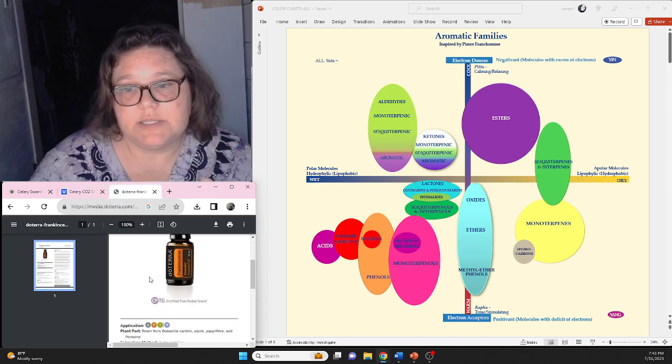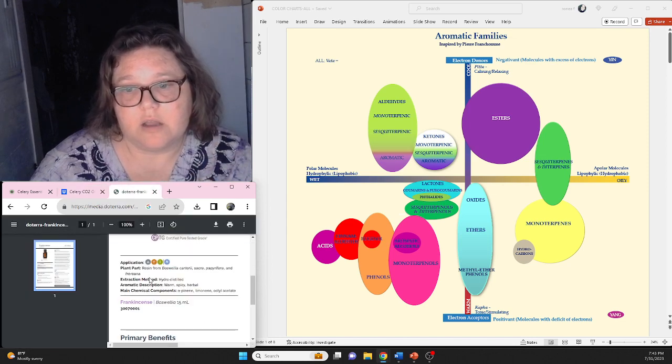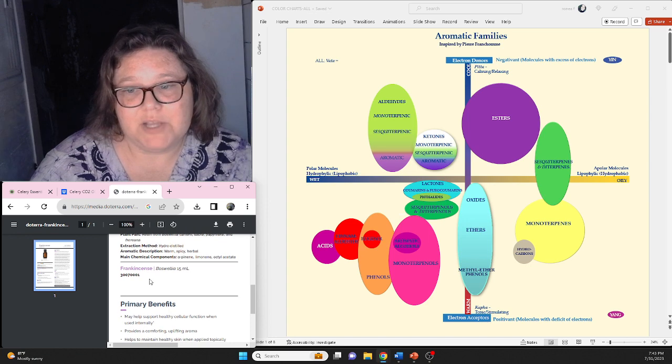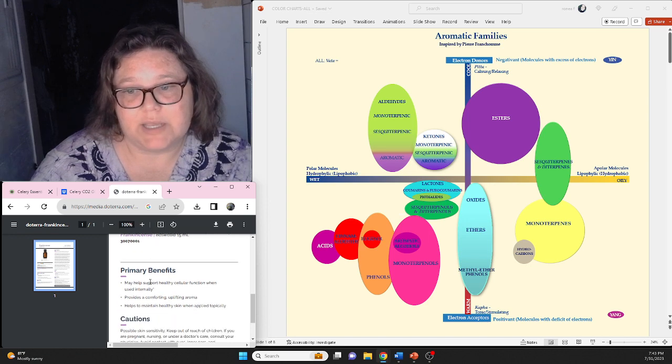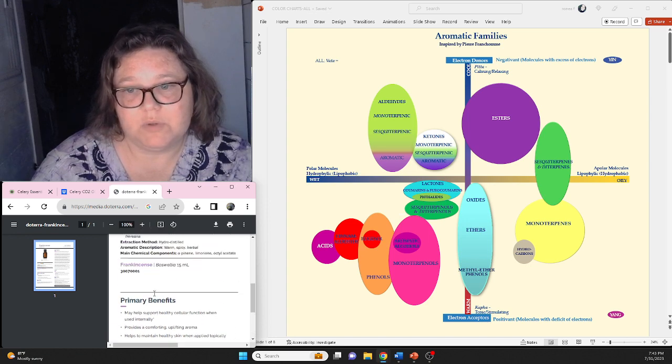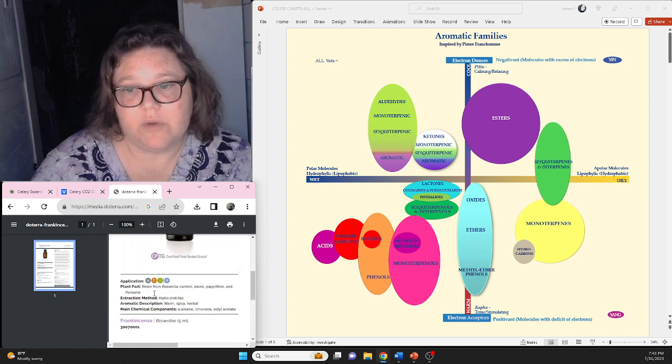when you look at doTERRA, this is what their information page looks like. It's not giving you any of those chemotypes whatsoever.